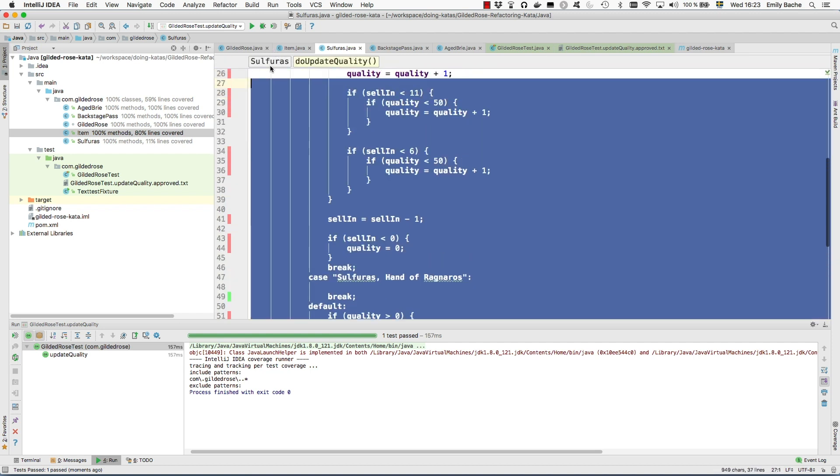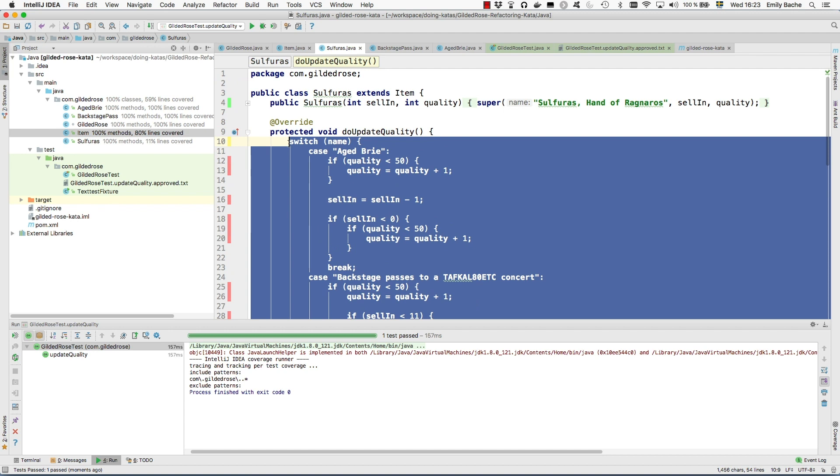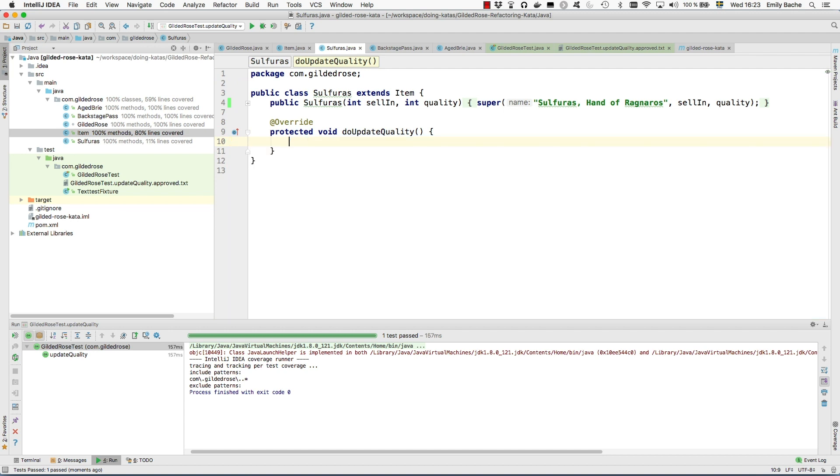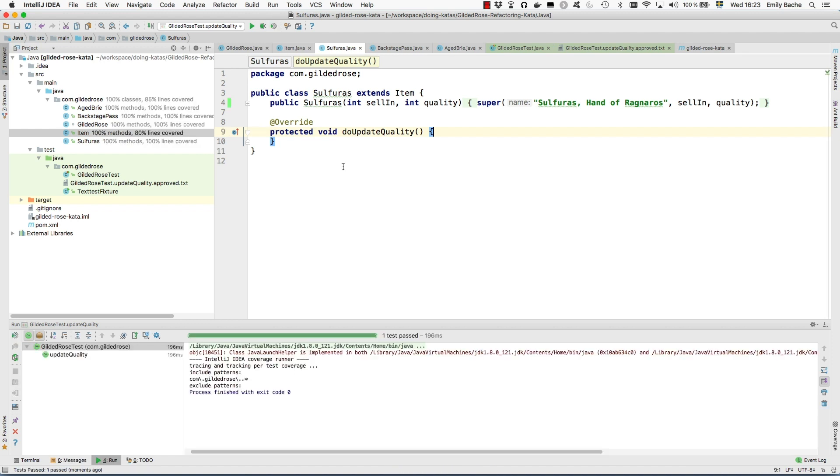So actually we can remove all of this because that is exactly what sulfuras does when you update its quality. It does absolutely nothing. Tests still passing.